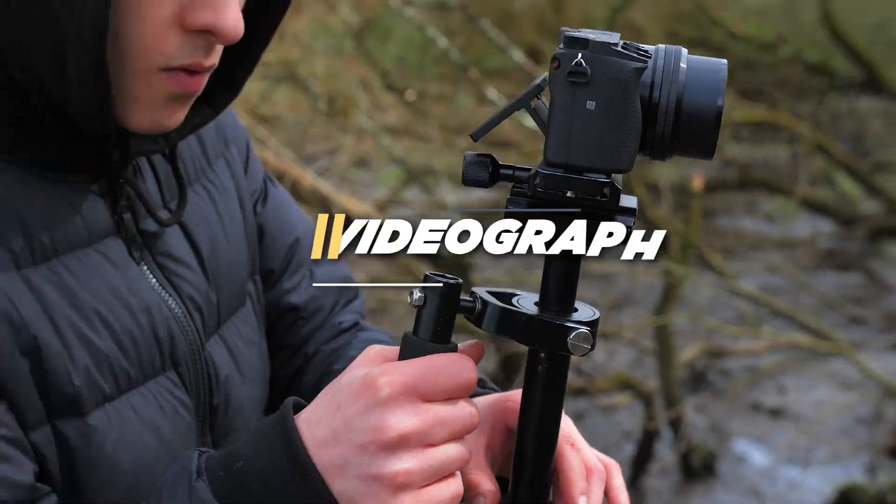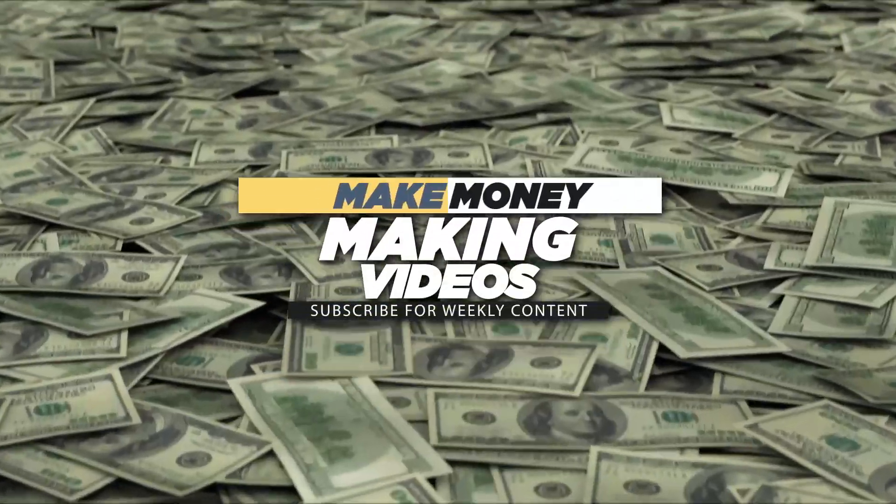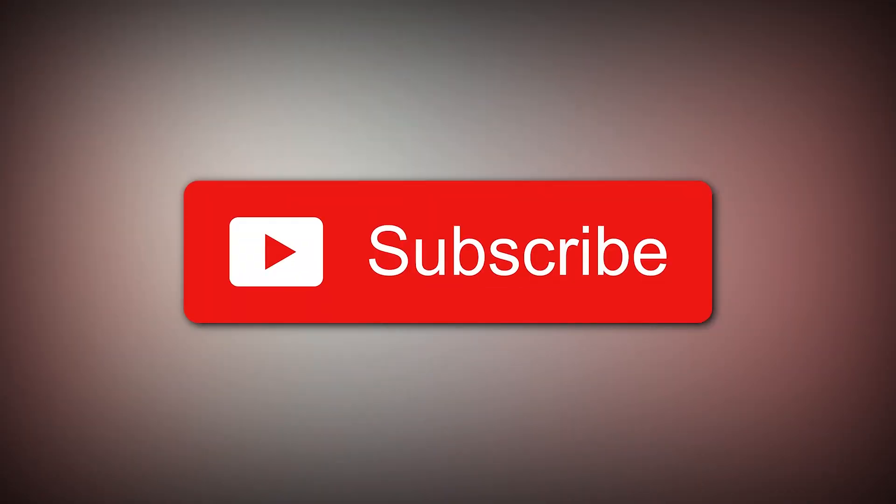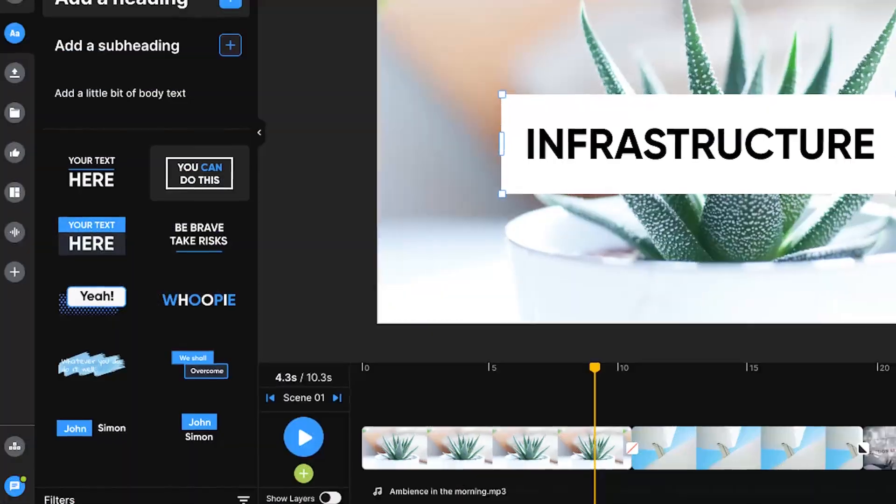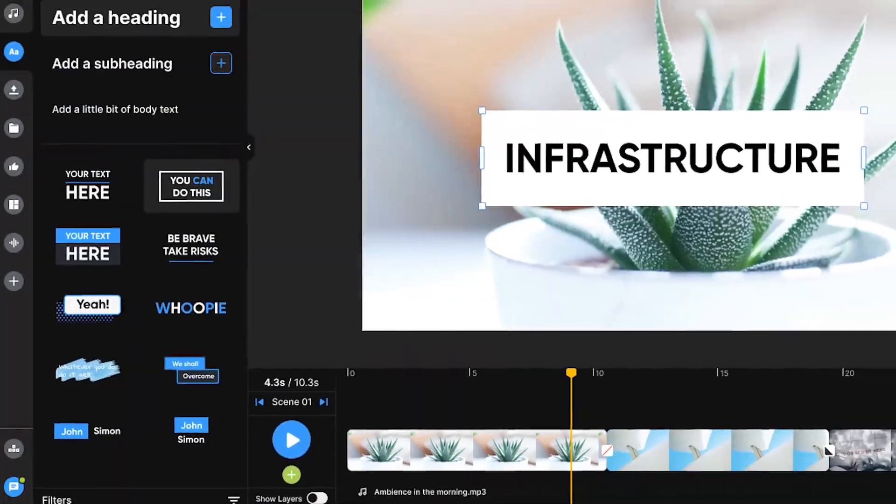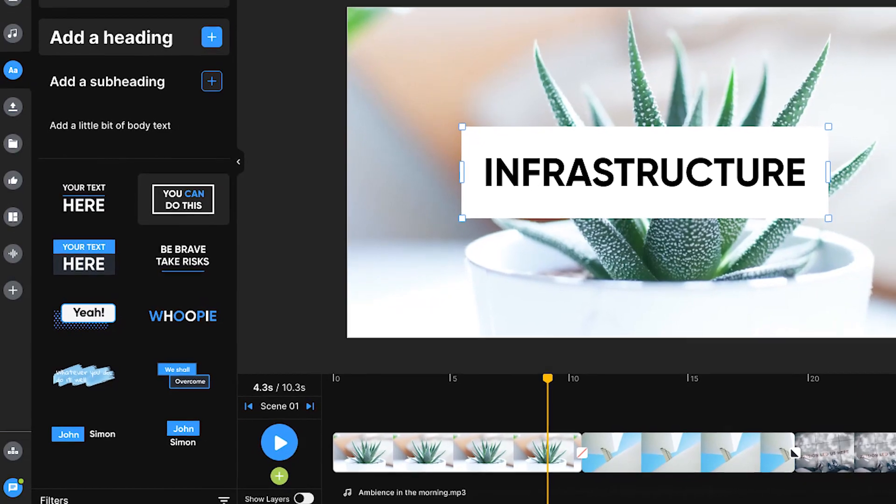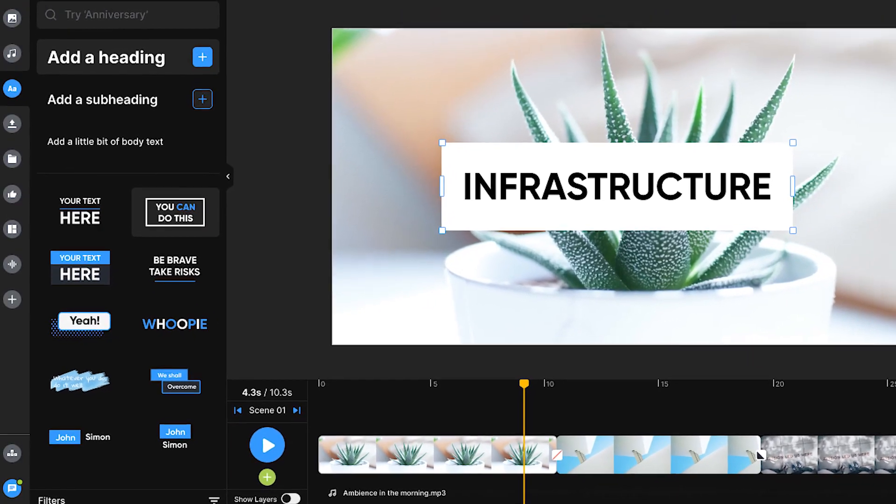What's going on everybody, my name is Jack, welcome back to another video here on my channel, the channel where we talk about video editing, videography, and how to make money making videos. Today we're talking about InVideo, breaking down the wonderful free online video editing software.